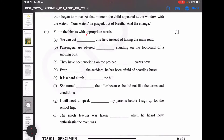We are going to the next question — phrasal verbs and prepositions. First blank: we can cut [blank] this field instead of taking the main road. The answer is 'across' — we can cut across this field. 'Cut across' basically means to go through or go across so as to shorten one's route.